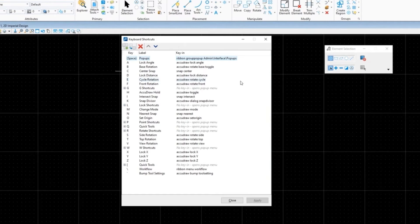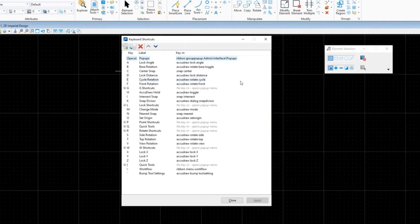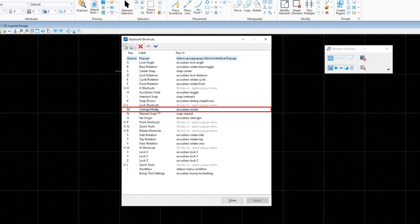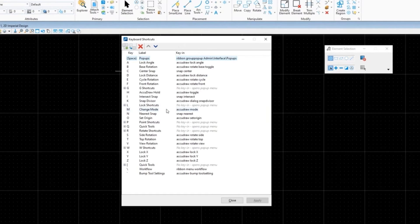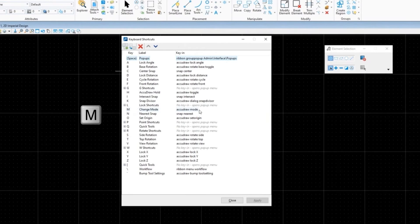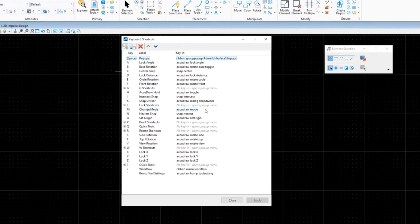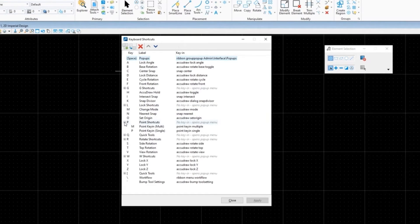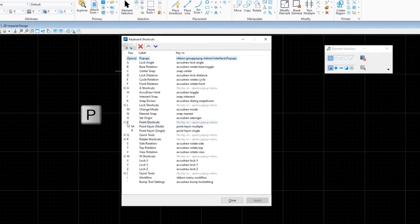The four that are different - I'll go ahead and just share that real quick. The four that are different: spacebar is not the mode changer now between polar and rectangle mode, it's now M for mode. Well, M used to be multi-point key in.